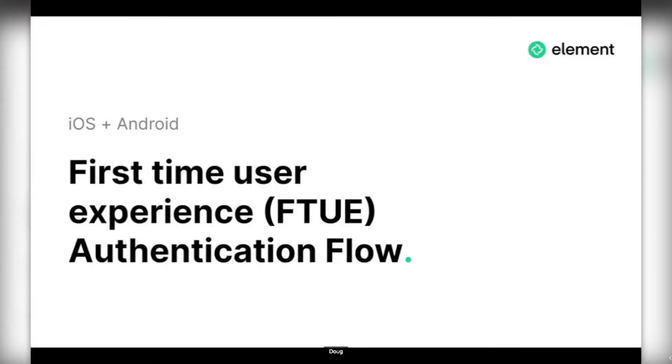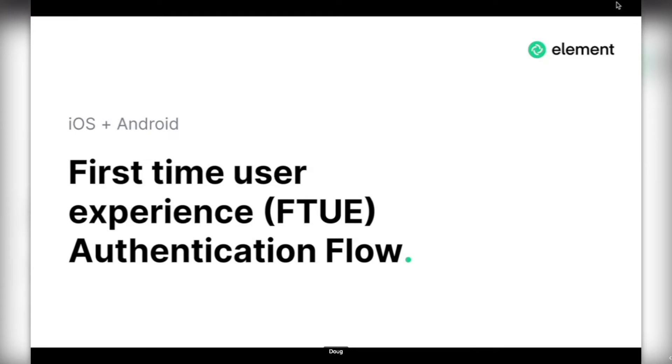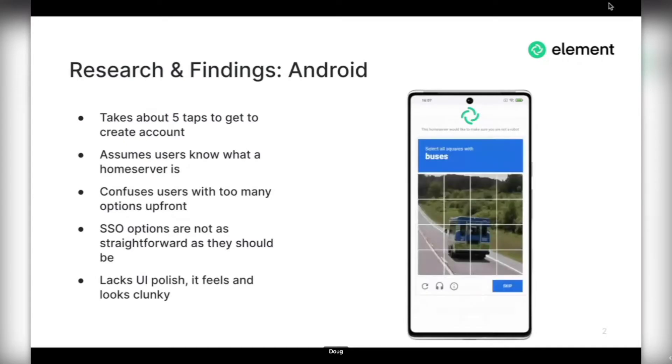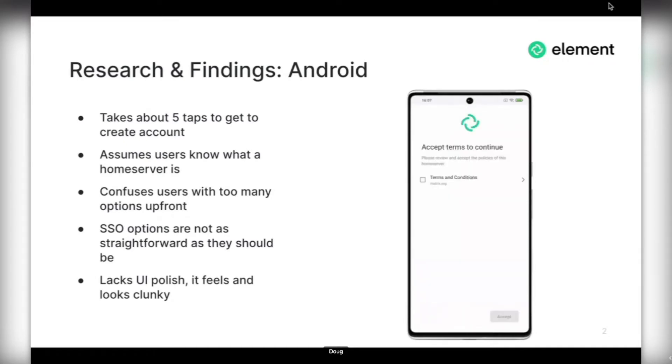Doug's going to share his screen. This is very exciting. We have been working on this for a little while. We're looking at improving our onboarding experience for all users across all platforms. Today we're going to be talking about the mobile improvements that are coming very soon. Before we jump into the demo, we'll talk about how we landed there.